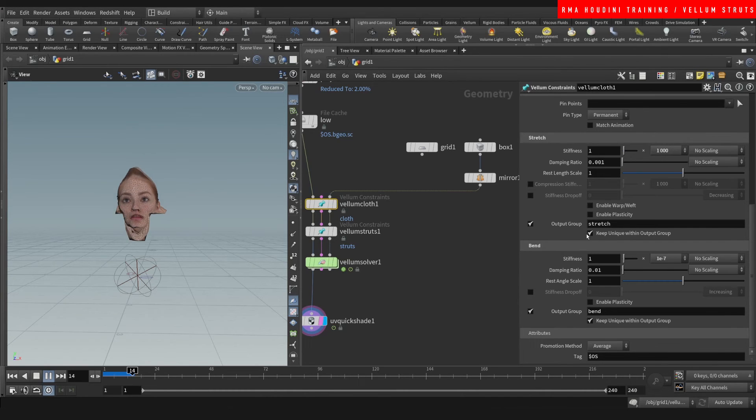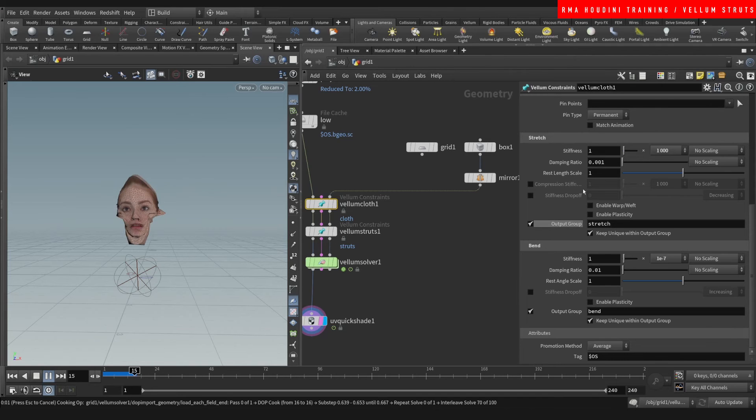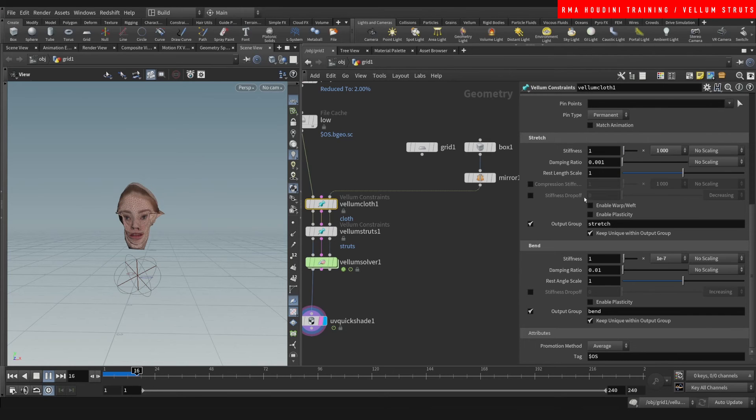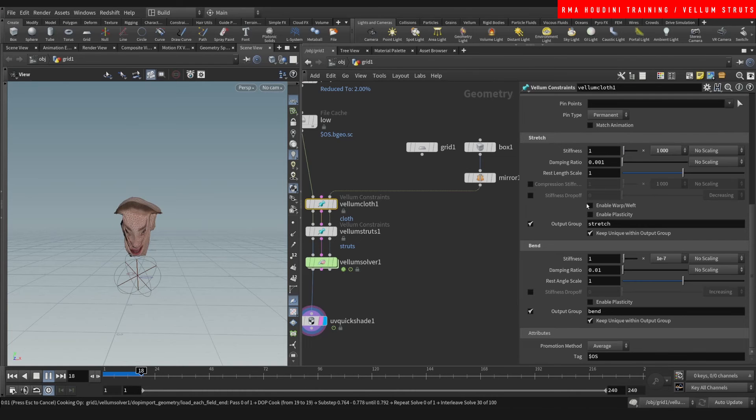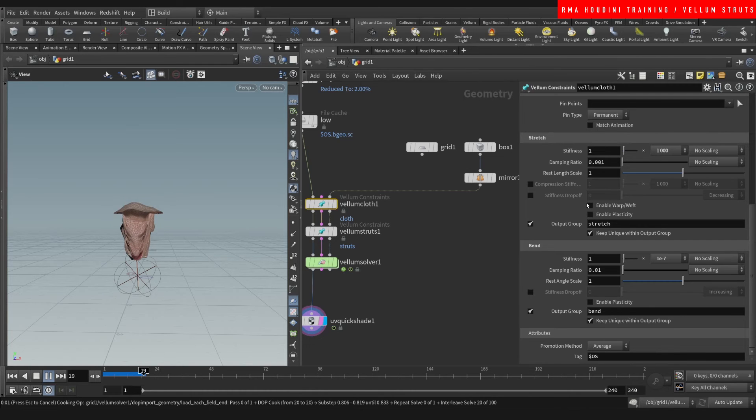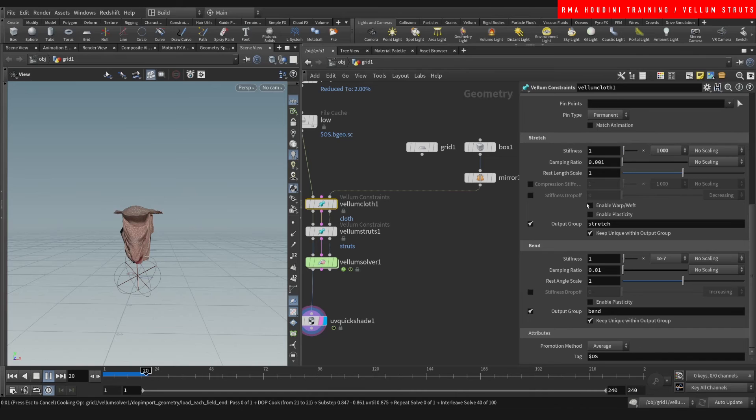Depending on the simulation I will choose the rest length scale quite a bit as well and sometimes you also want to play with of course the substeps like we were doing a little bit earlier.